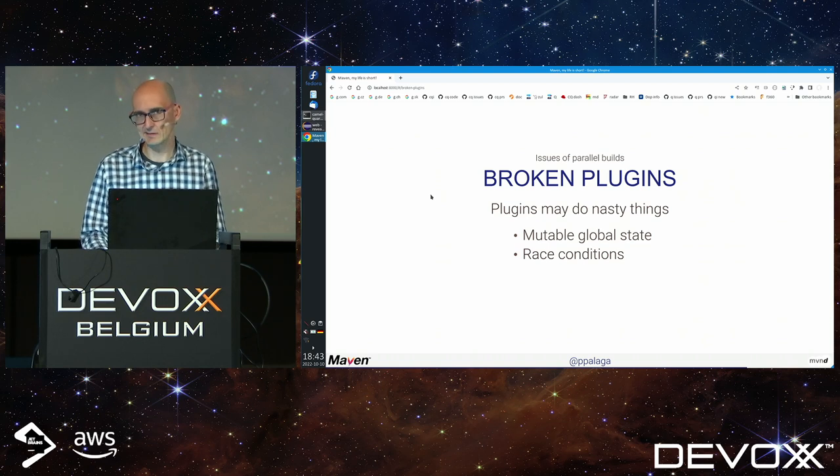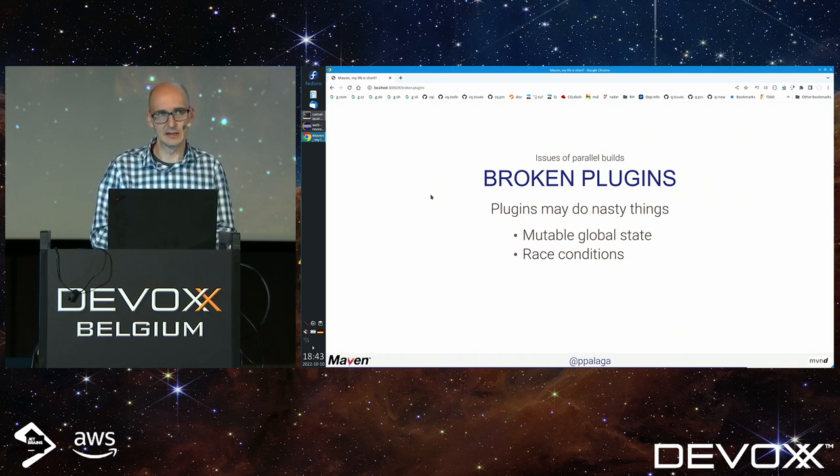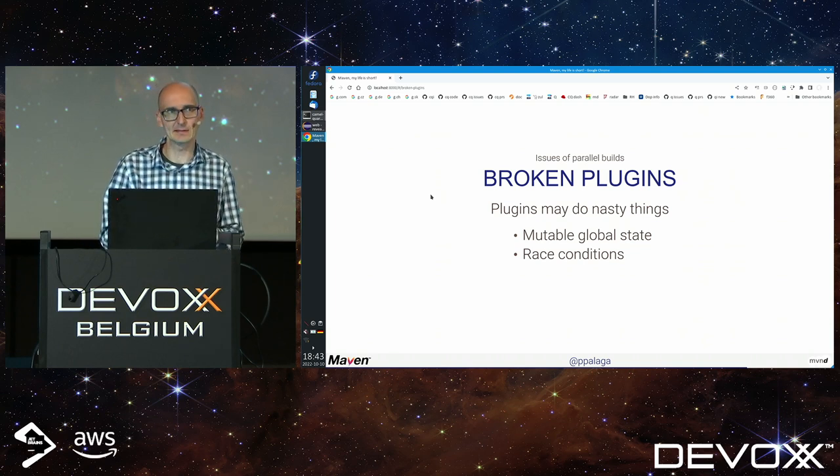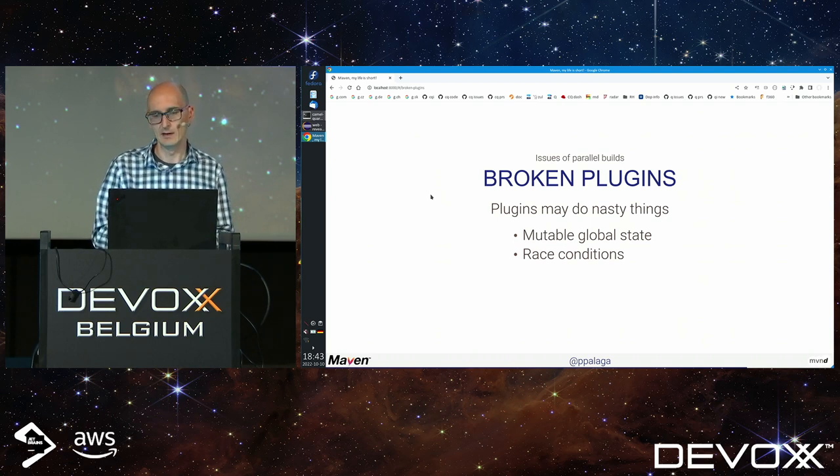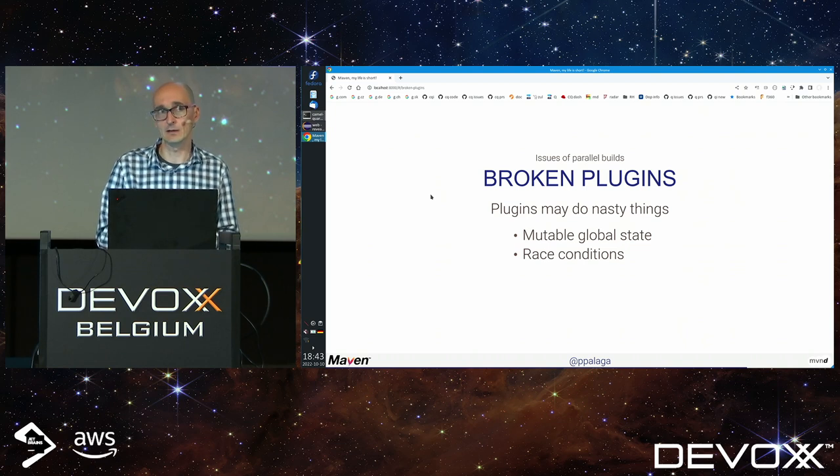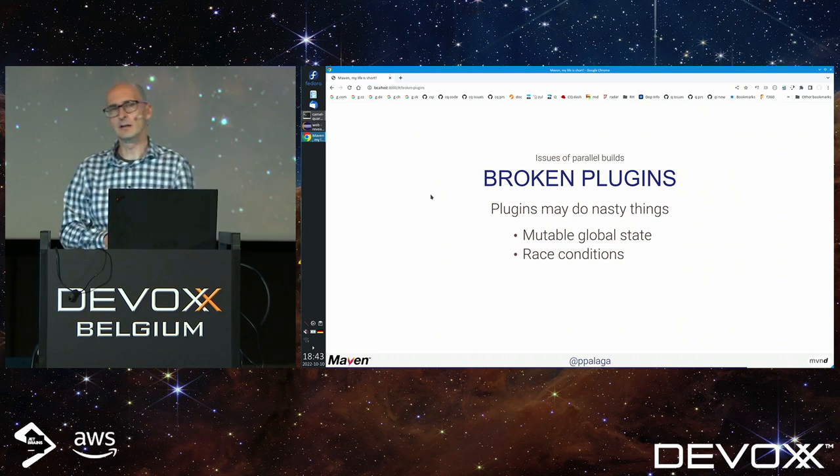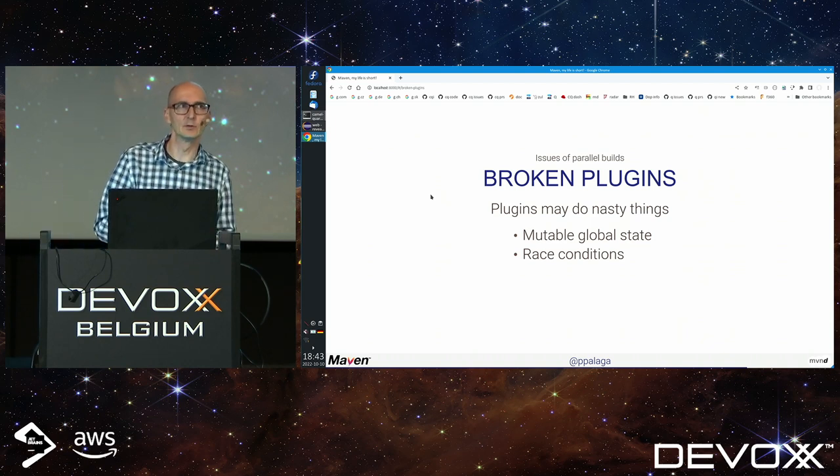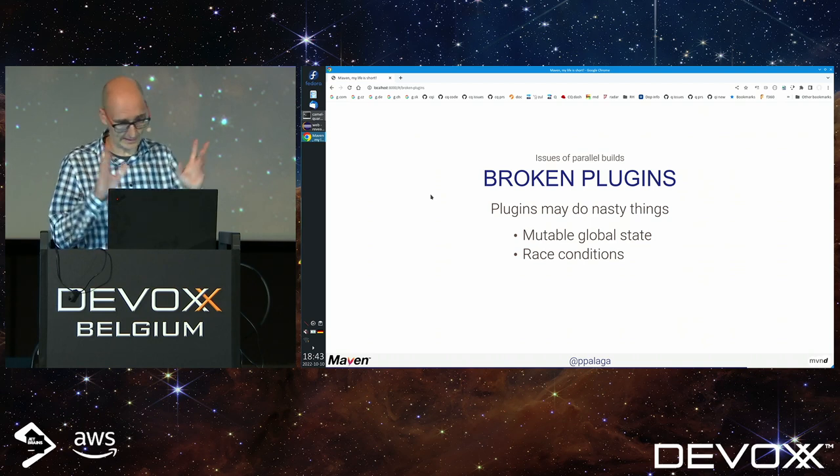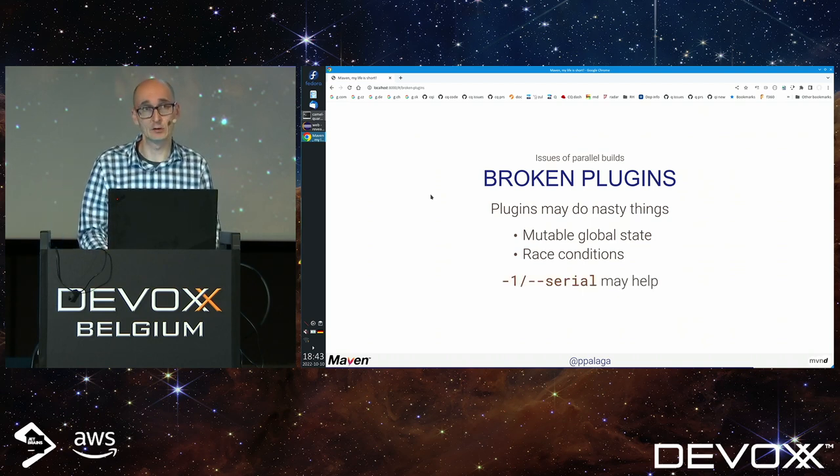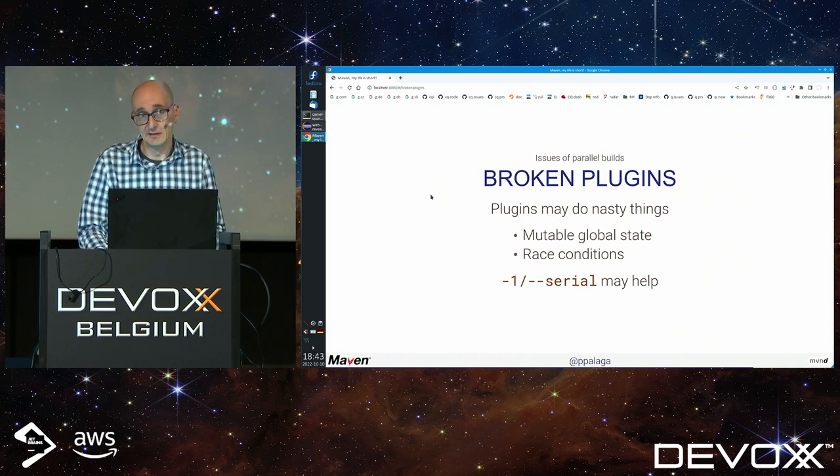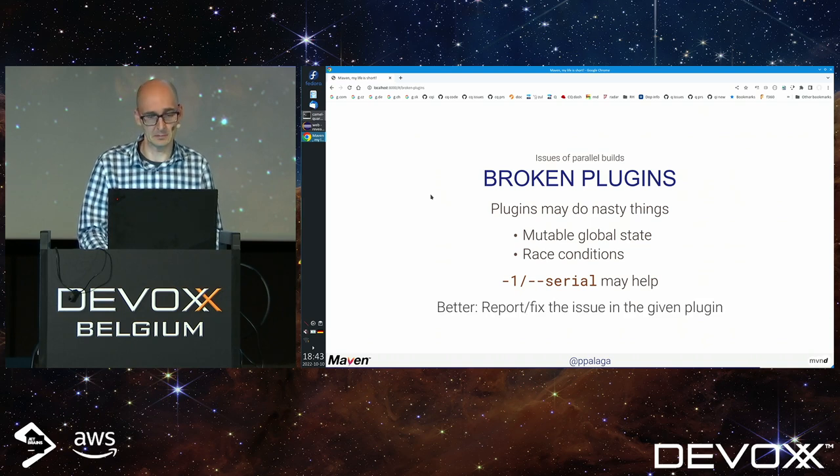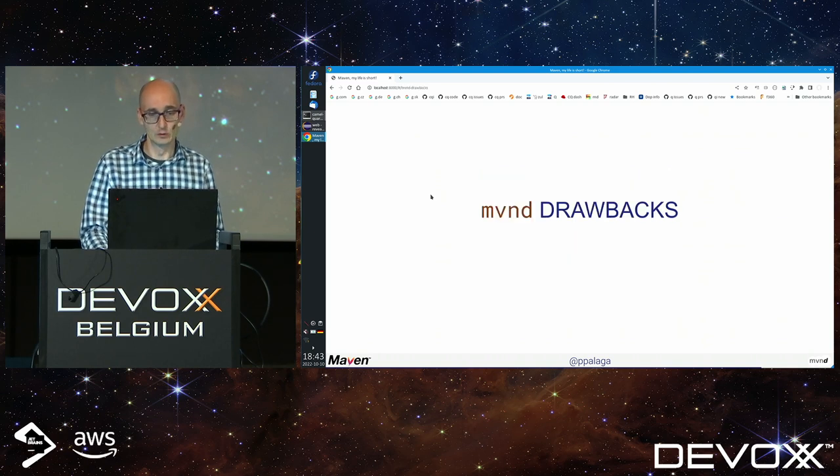With MVND you can find many broken plugins because they do things that may not be done during parallel execution, like keeping mutable global state in global variables or saving state into system properties, which results in race conditions. You can use minus one or try to fix the plugin or report it.